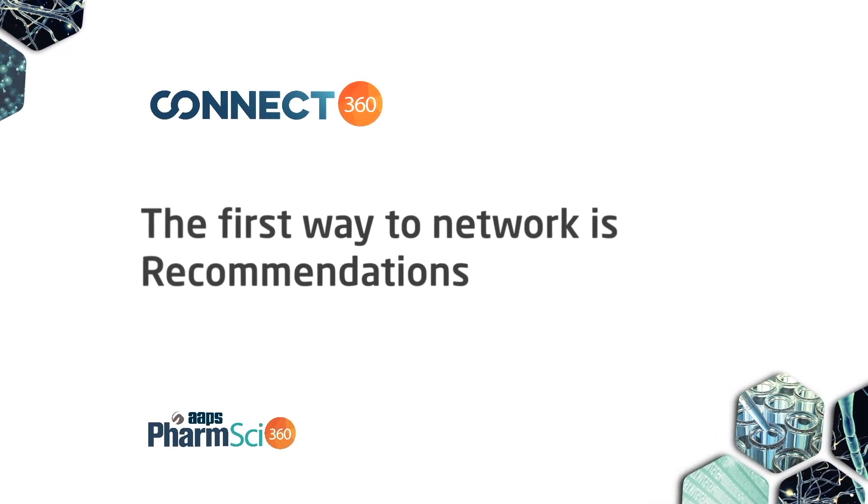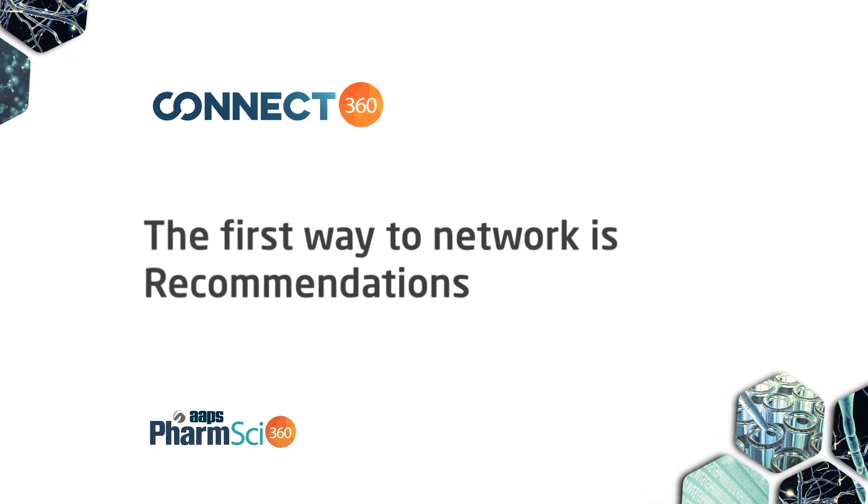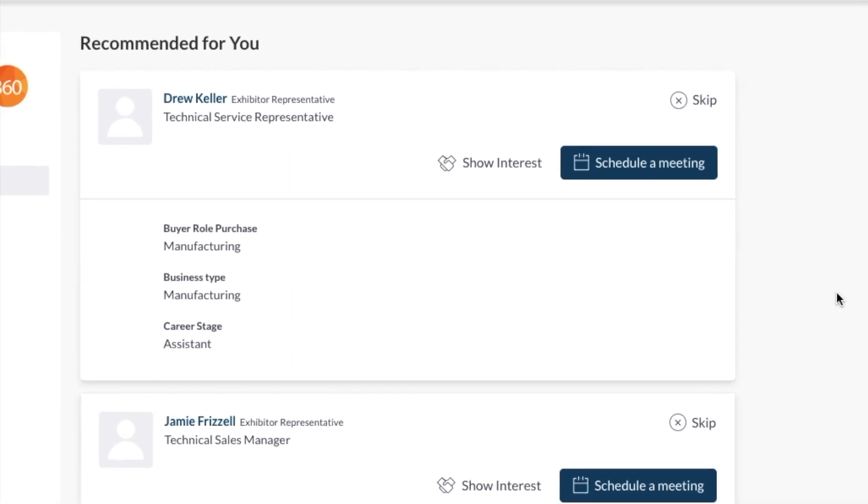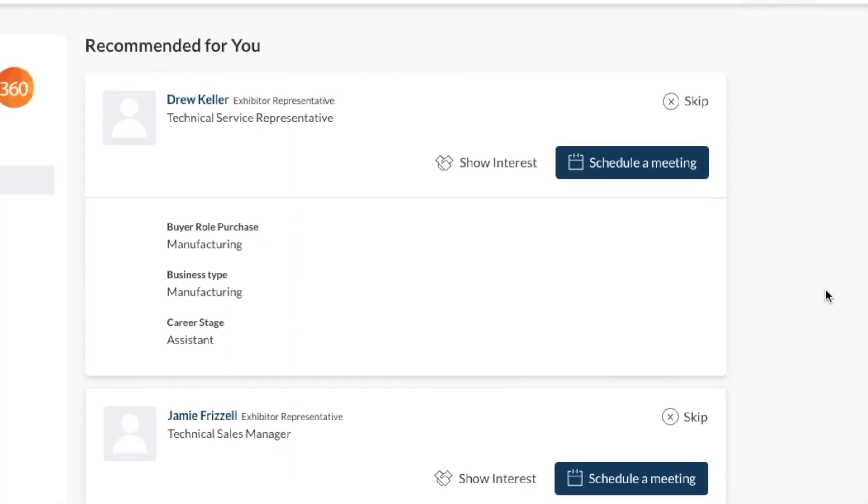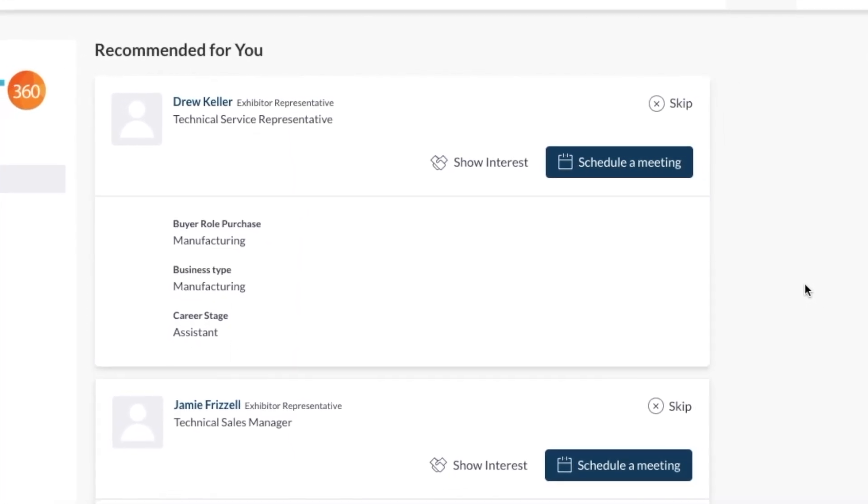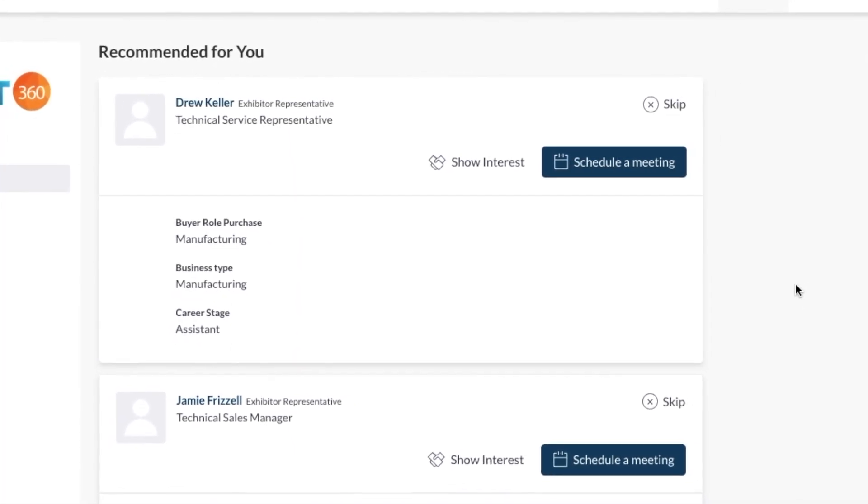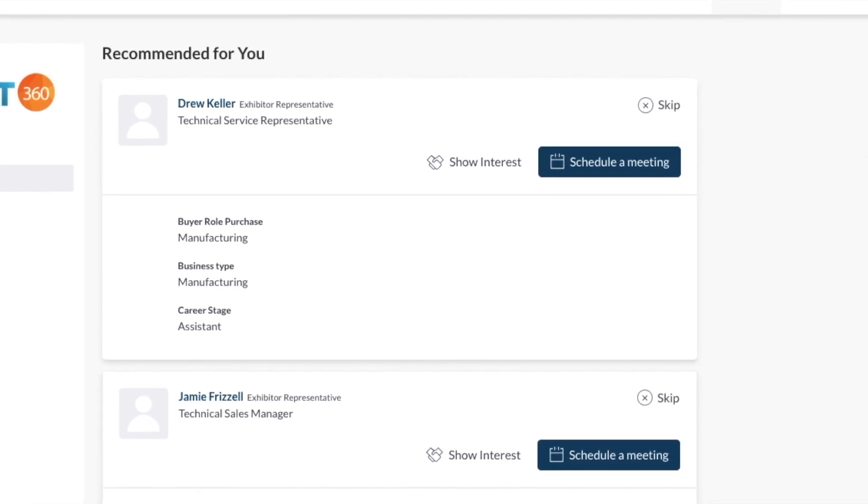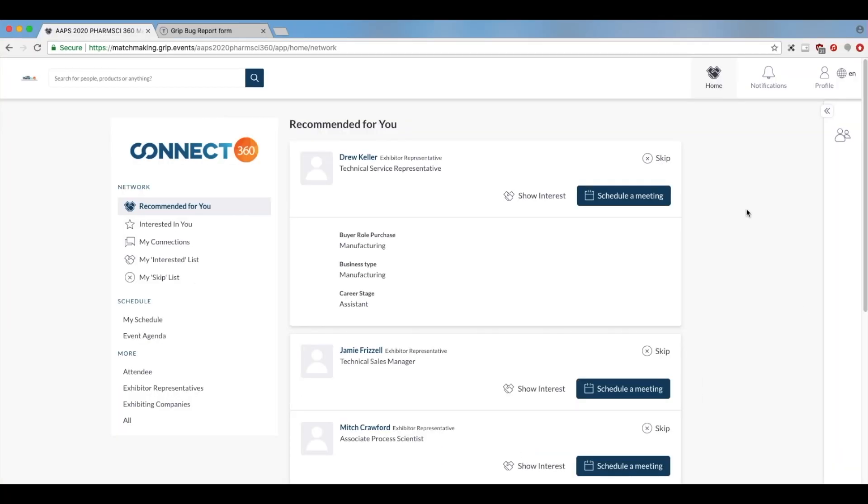Connect360 provides you with recommendations based on your profile. They appear in your profile page. Connect360 also suggests matches based on how you react to the recommendations provided. It learns about your preferences, those people that you skip, and those that you connect with, and makes new recommendations based on your actions.